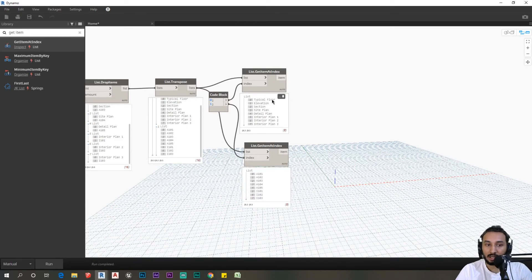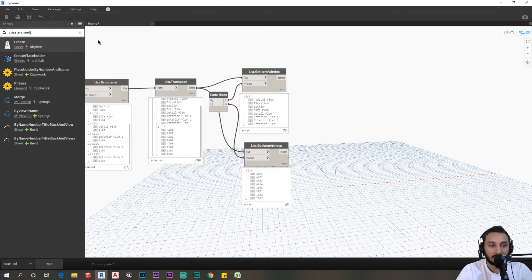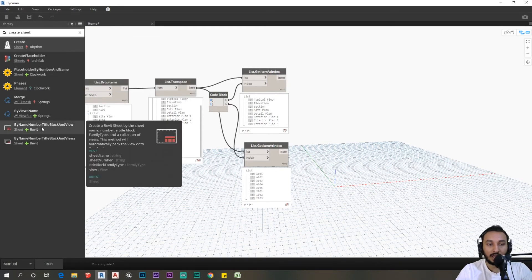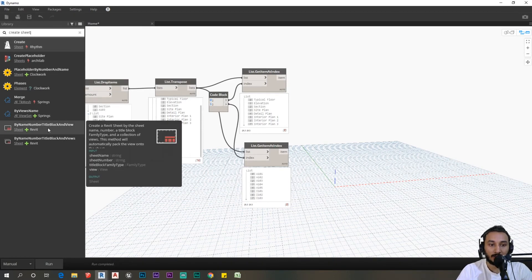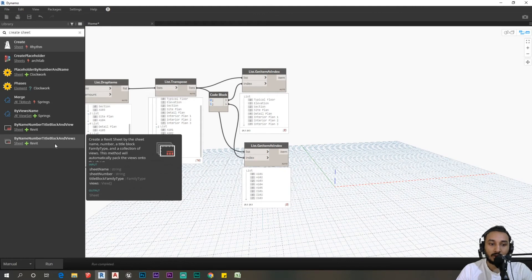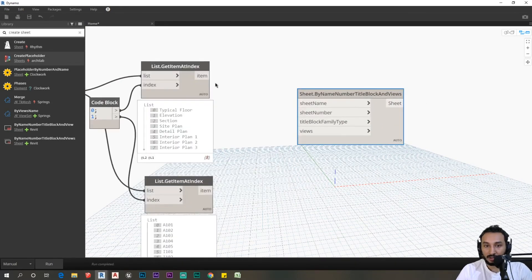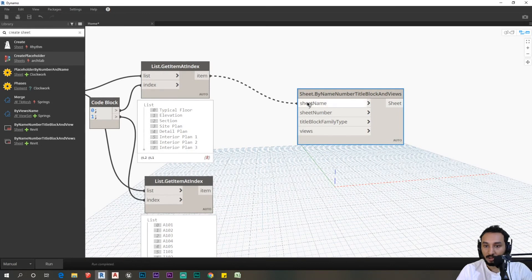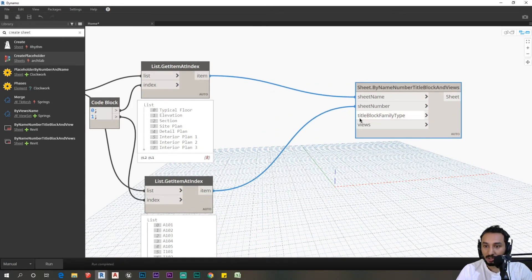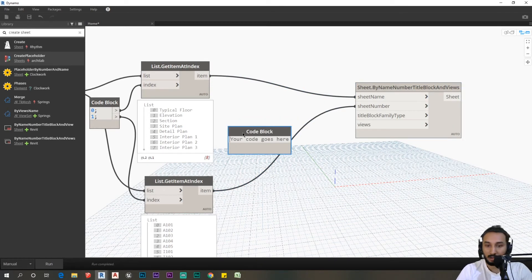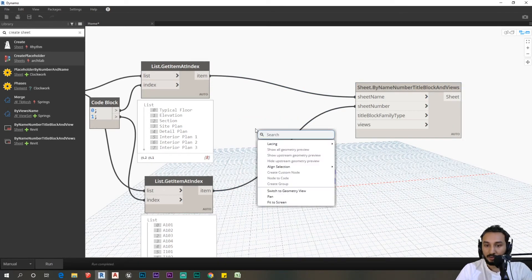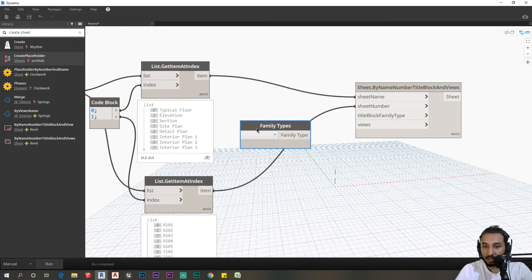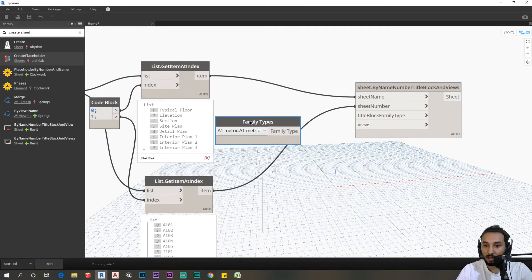With this data now I can create my sheets. I'm going to search for create sheet. We have this node by name, number, title block, and view. Let's click on that node which has views. First things first, this is going to be our sheet name, so plug this into sheet name. This is the sheet number. You also need to select the title block family, so I'm going to search for family types and select the one metric family. Plug this into the title block.